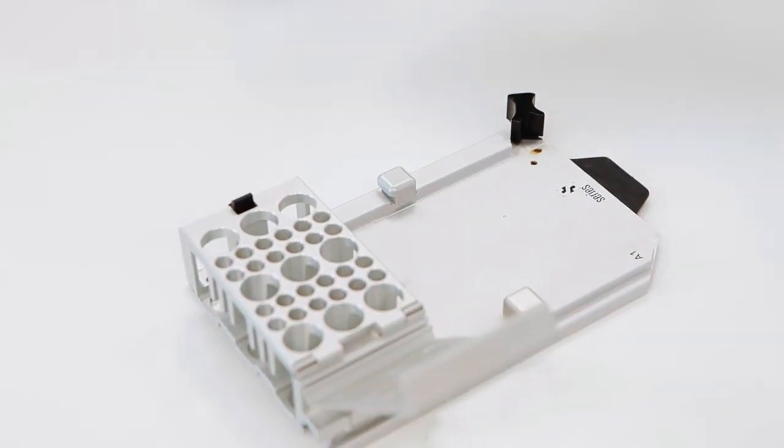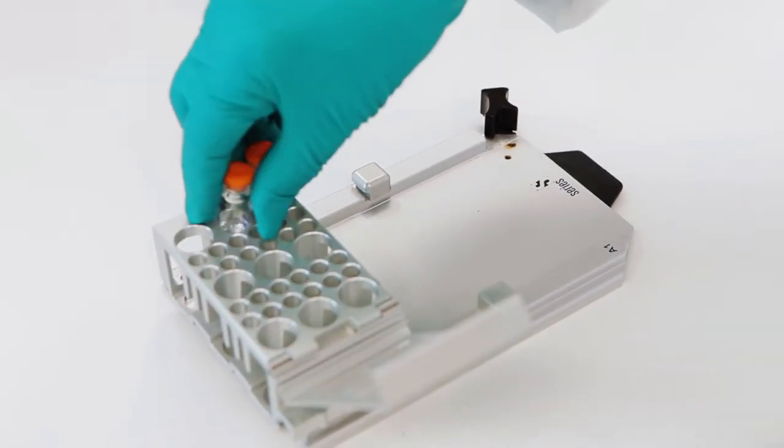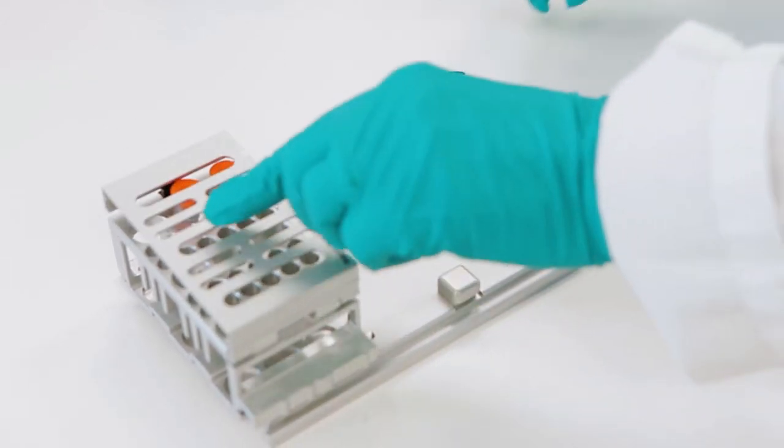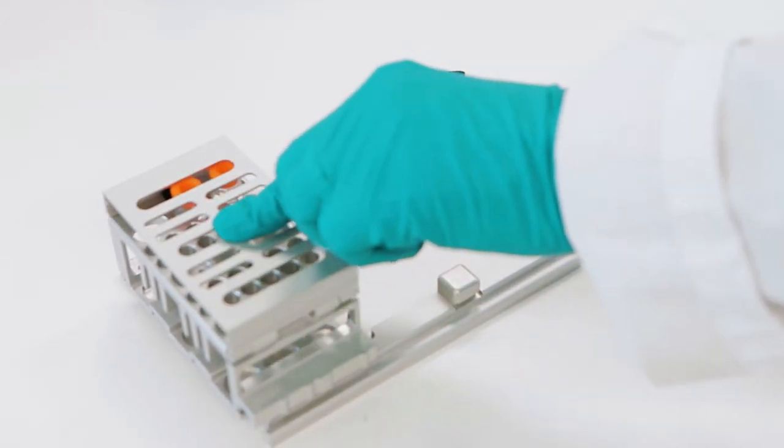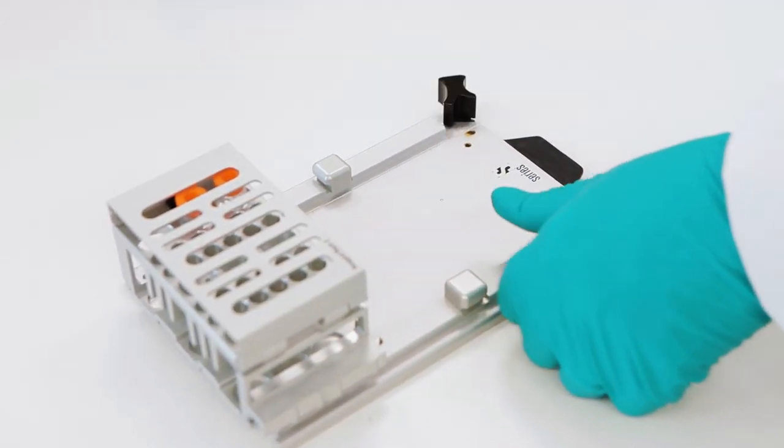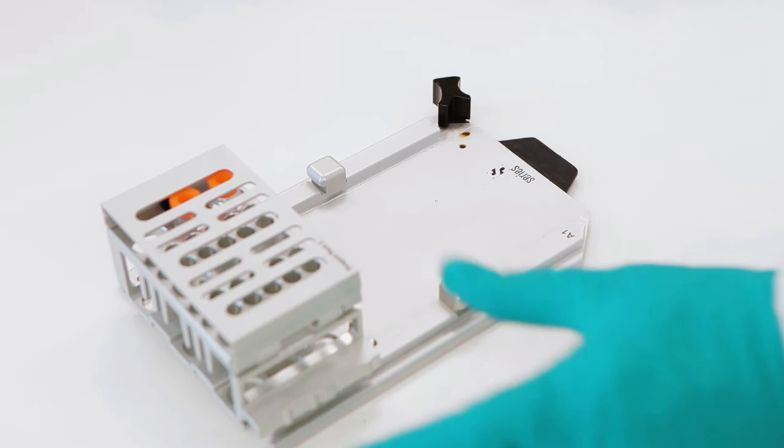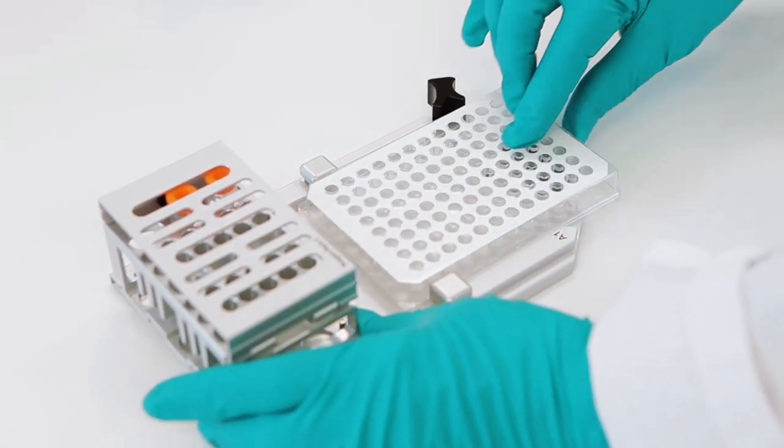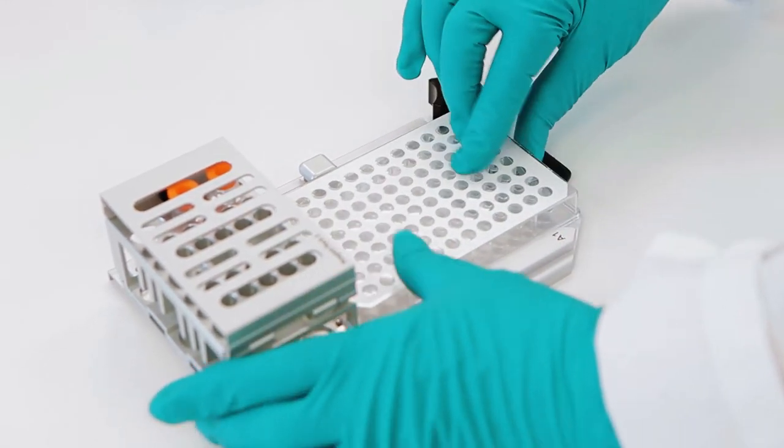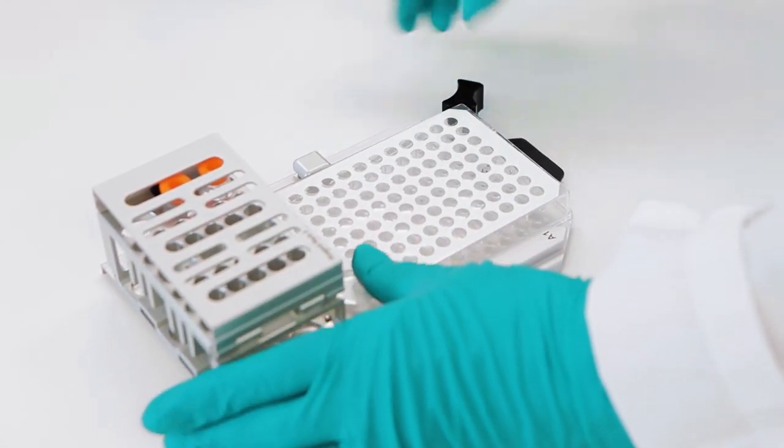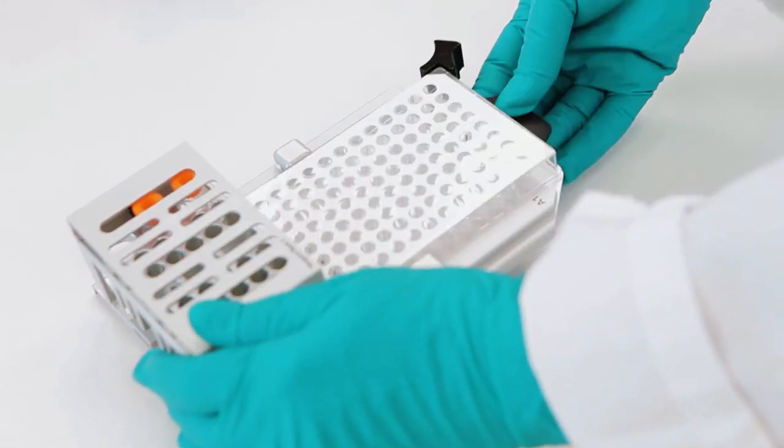Reagents are loaded into the reagent rack like this. To load the plate, pull the lever towards you and to the right, slide in the microtiter plate, return the lever to its original position to hold the plate securely.